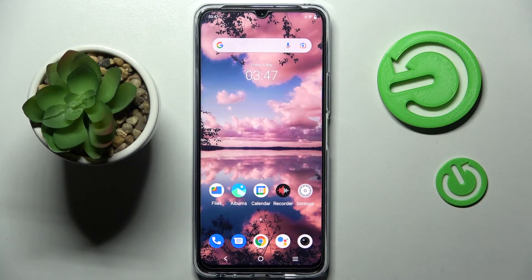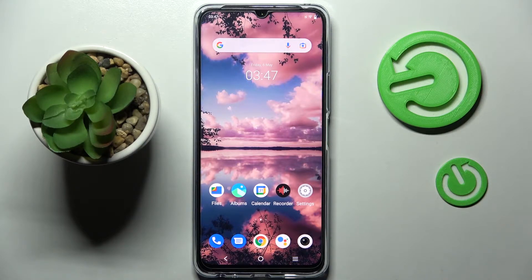Hi, in front of me is the VVY76 5G, and today I would like to show you how you can rename this smartphone.